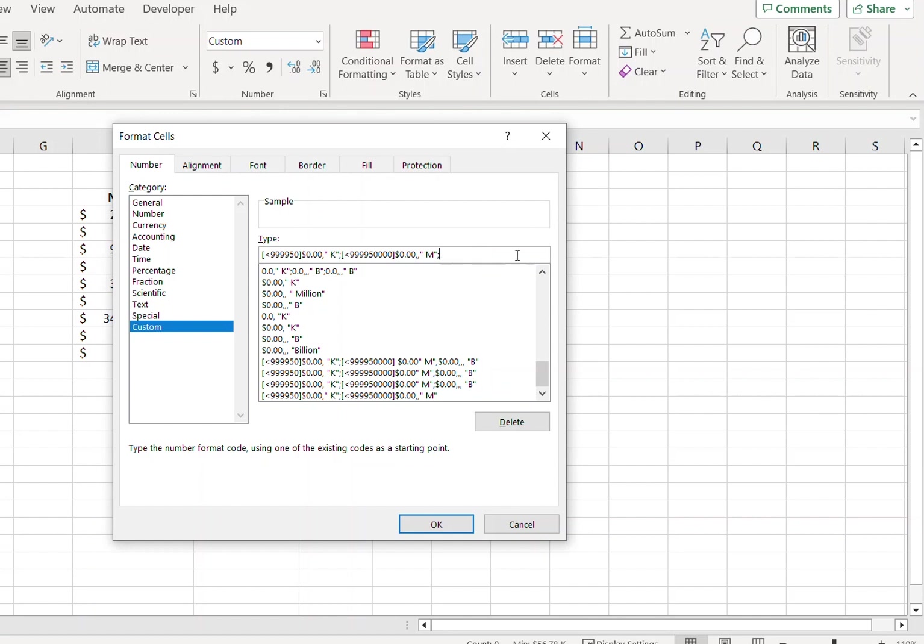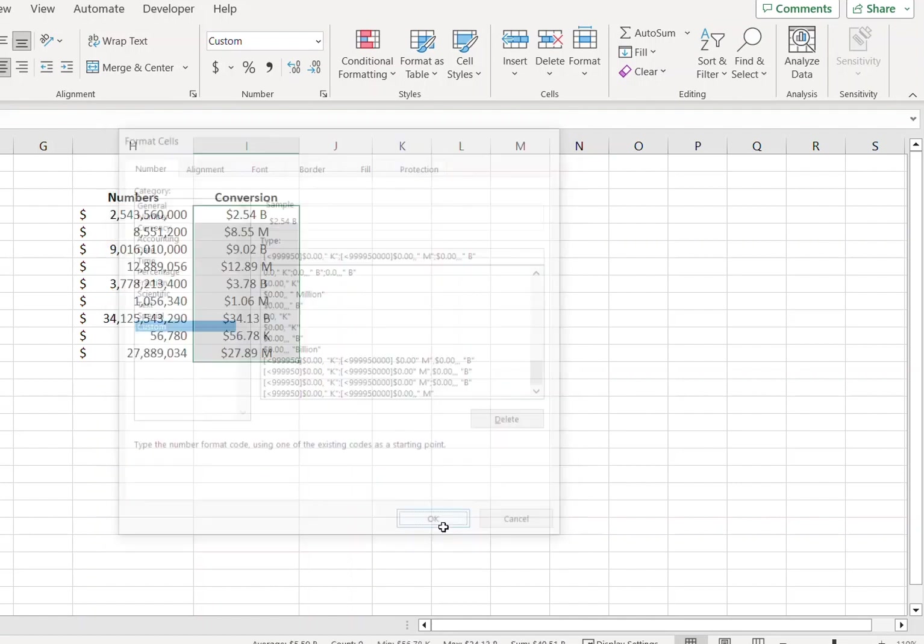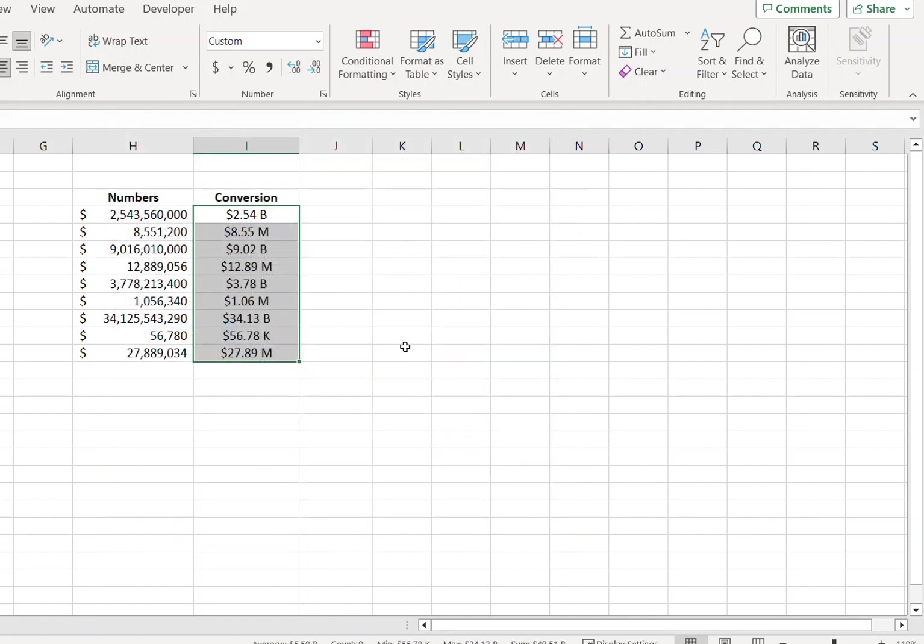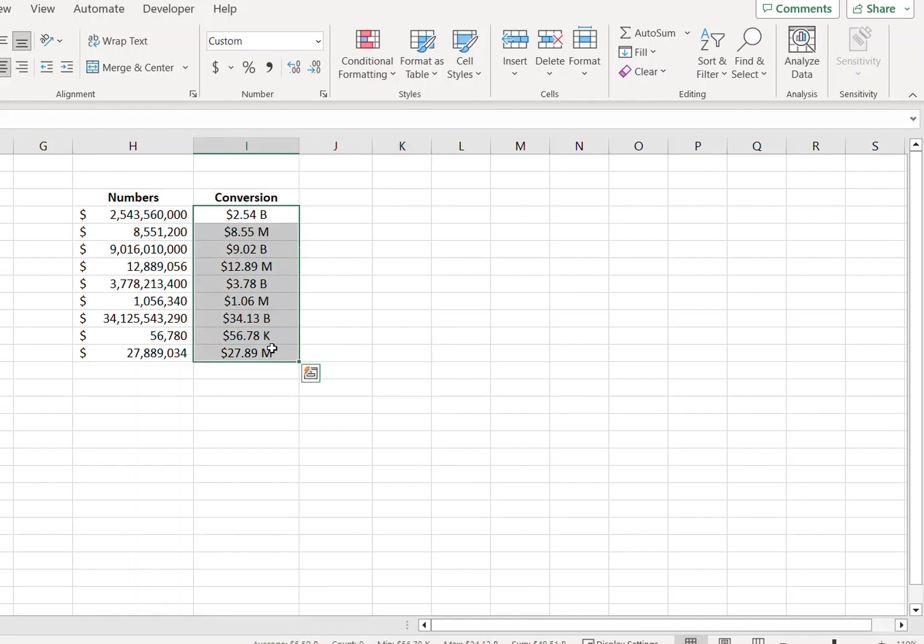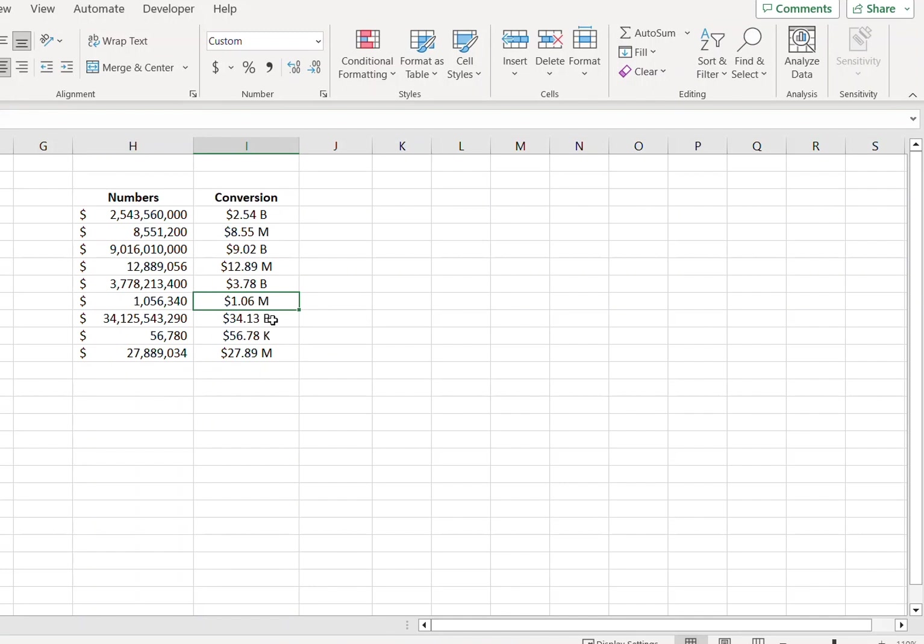So just type semicolon, dollar sign, 0.00, comma comma comma, and type B in inverted commas and press OK. So you can see that the values that are in thousands have been converted accordingly, likewise millions and billions.